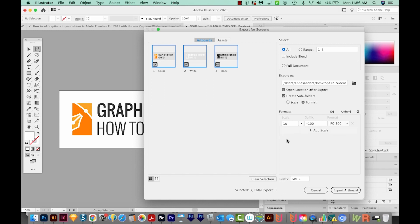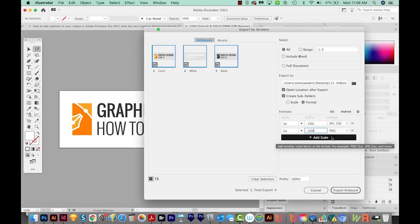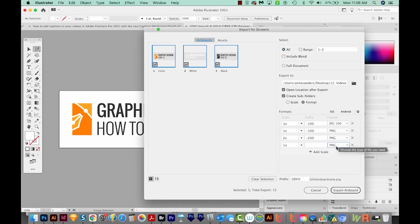So down here under Formats, unfortunately, it didn't keep what I had before. So I'm going to have to add these again. For some reason, it just automatically populates with some strange things. Okay, so we're ready to export now, and I'll choose Export Artboard.